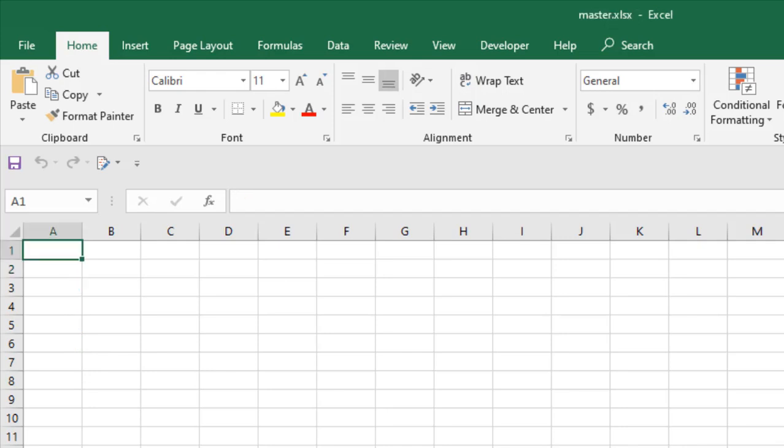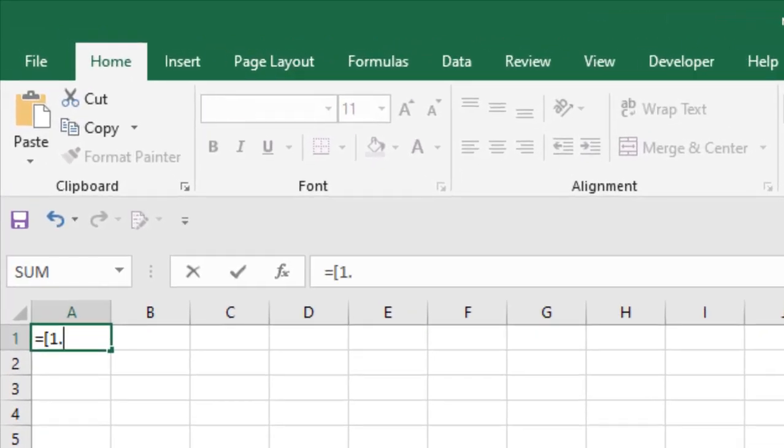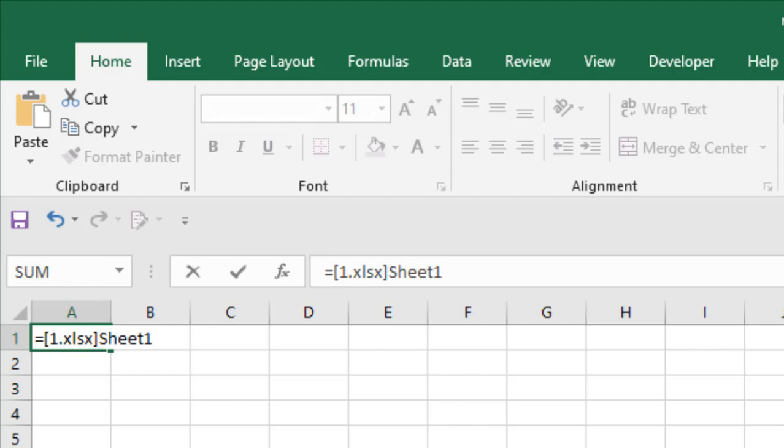First I'm going to write equals and then write the name of that workbook inside square brackets. One.xlsx, close bracket. Now I'm going to write the sheet name, then exclamation mark, and now I'm going to write the cell number.